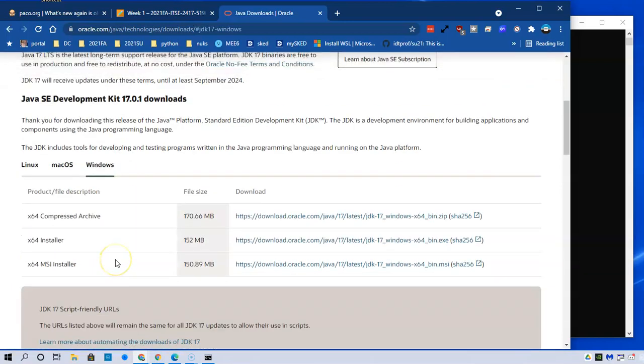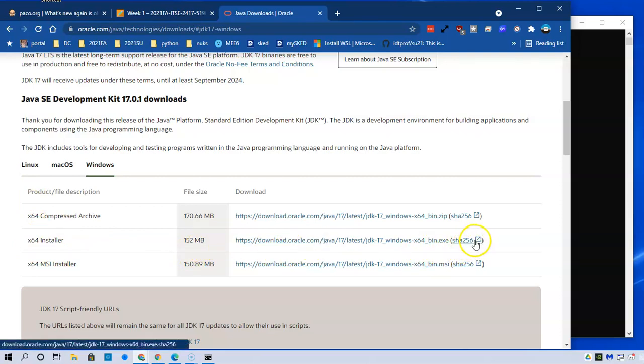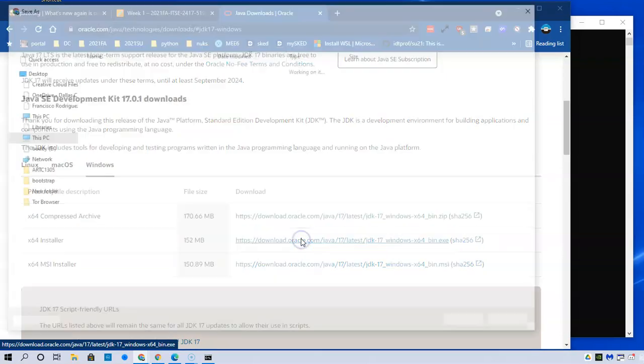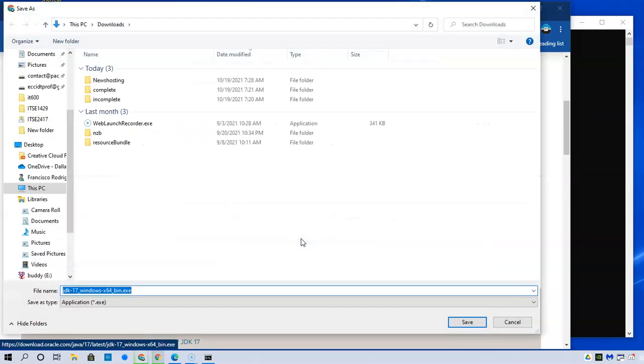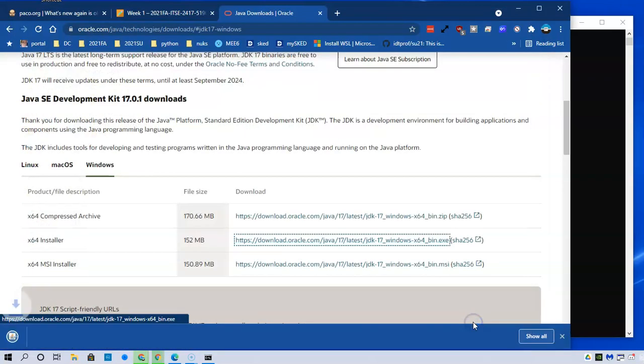I know that I have a 64-bit machine so I'm looking for the x64 installer. This one right here is 152 megabytes and I have a hashtag at the end there. I'm going to ignore that and just click on the link to download the binary file. Click on that. It says where you want to put it. I'll put it in my downloads folder. That's fine. Save.